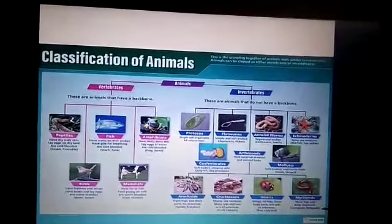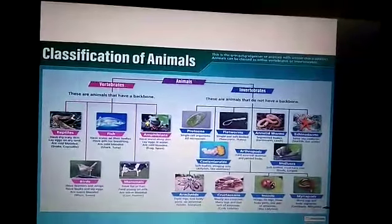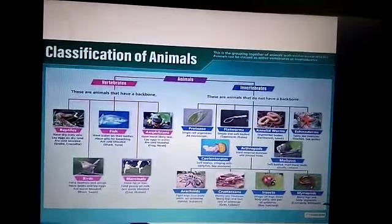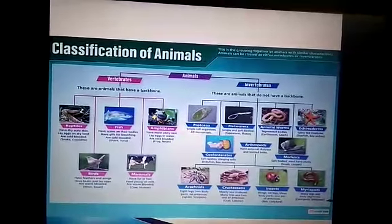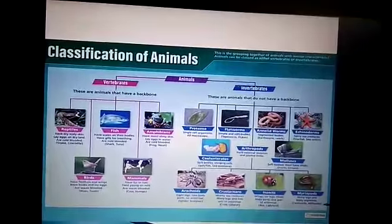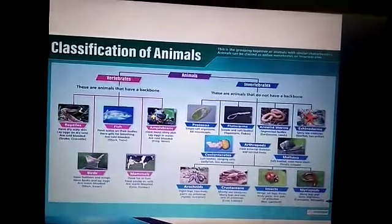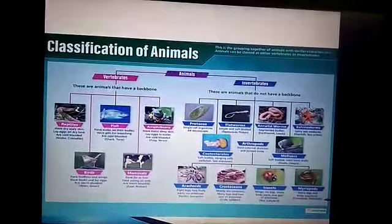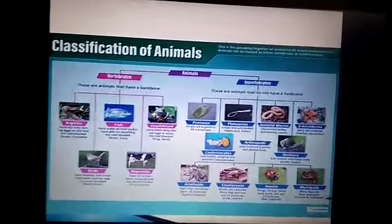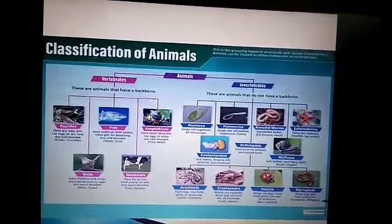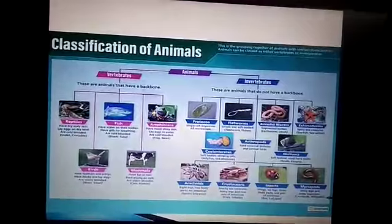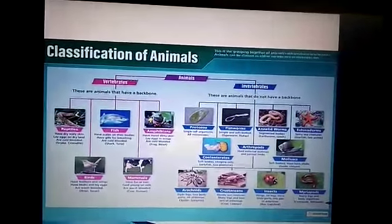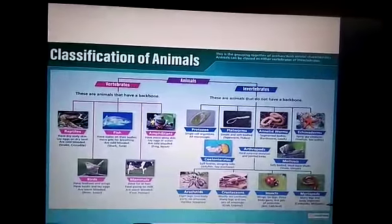Invertebrate classifications: protozoa are single-celled organisms that are minute and can be seen under a microscope. Flatworms have simple soft bodies; for example, tapeworm and flukes, which are present in the intestine of animals. Annelids have a slippery, slimy, soft body with segmentation; for example, earthworm and leech. Echinodermata are spiny sea creatures with spines over their body; for example, starfish and sea urchin.